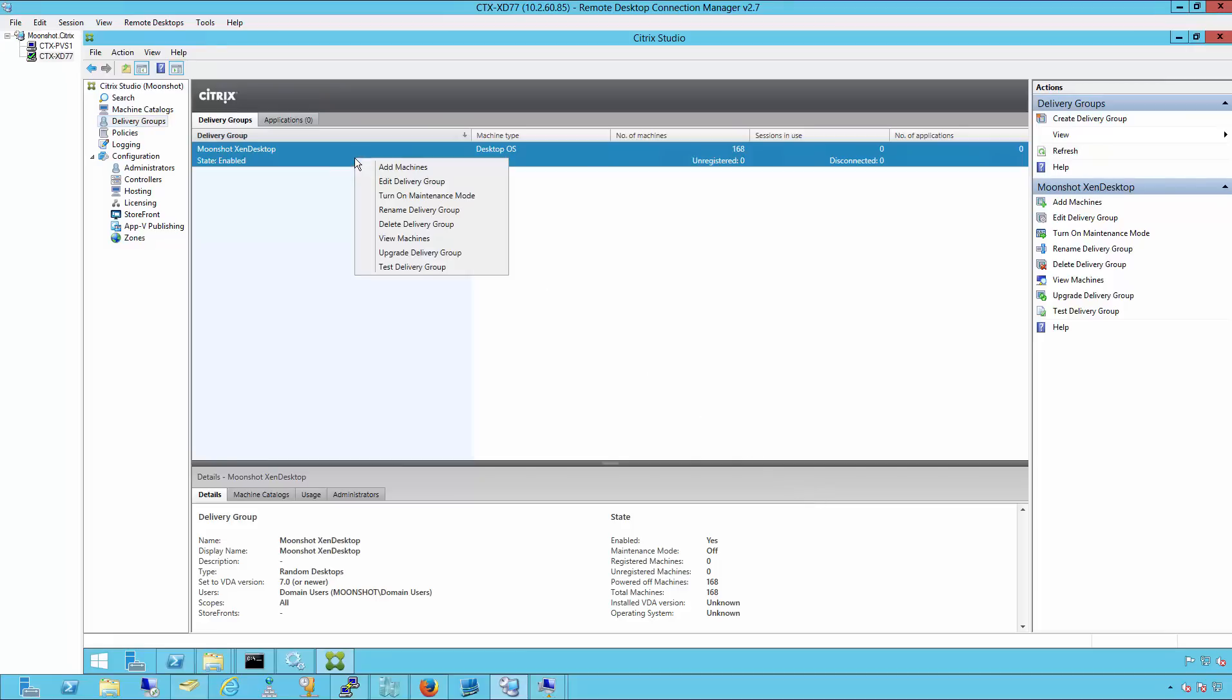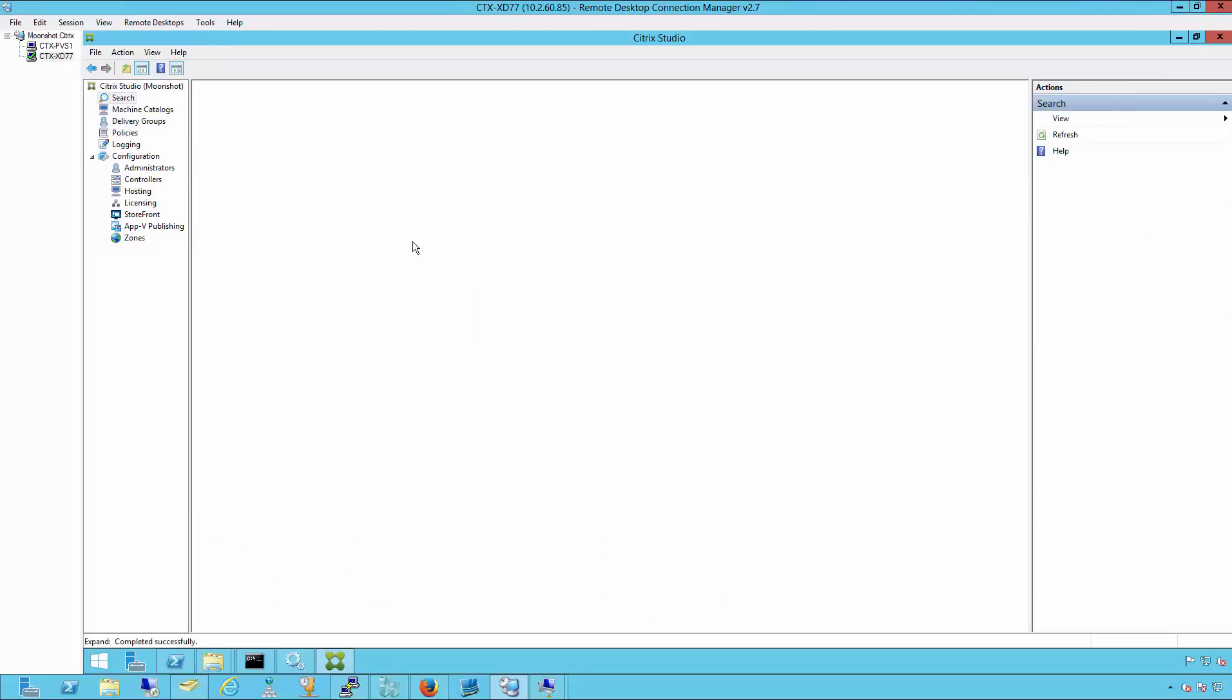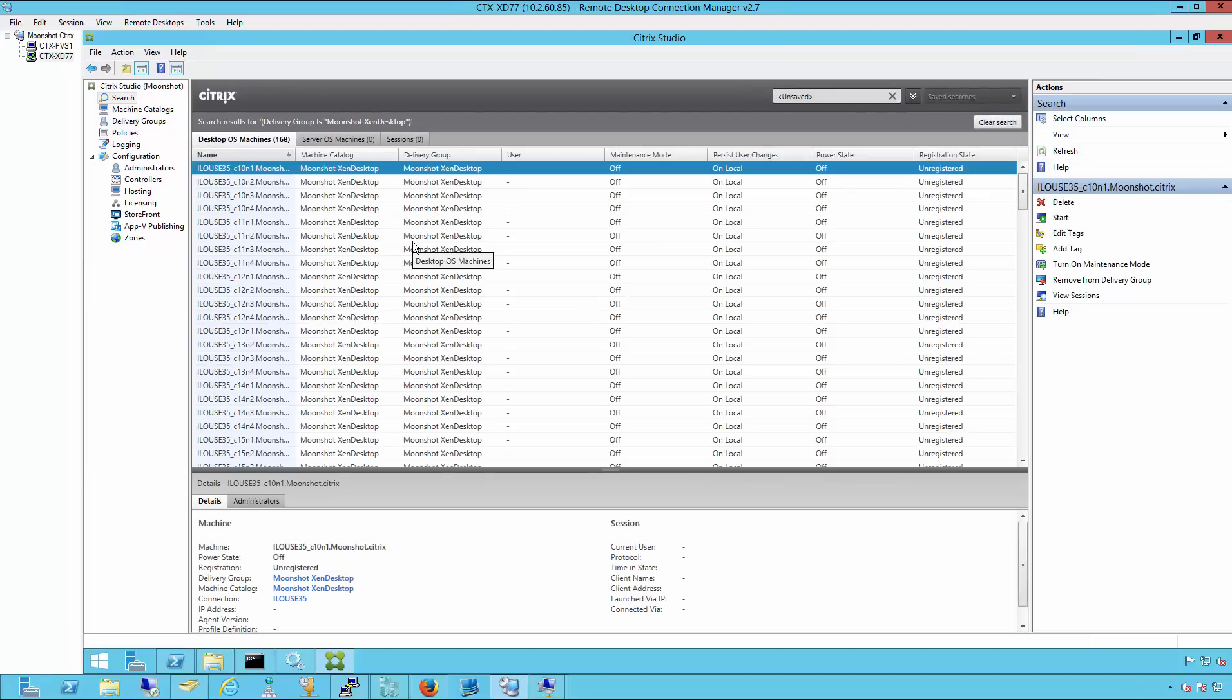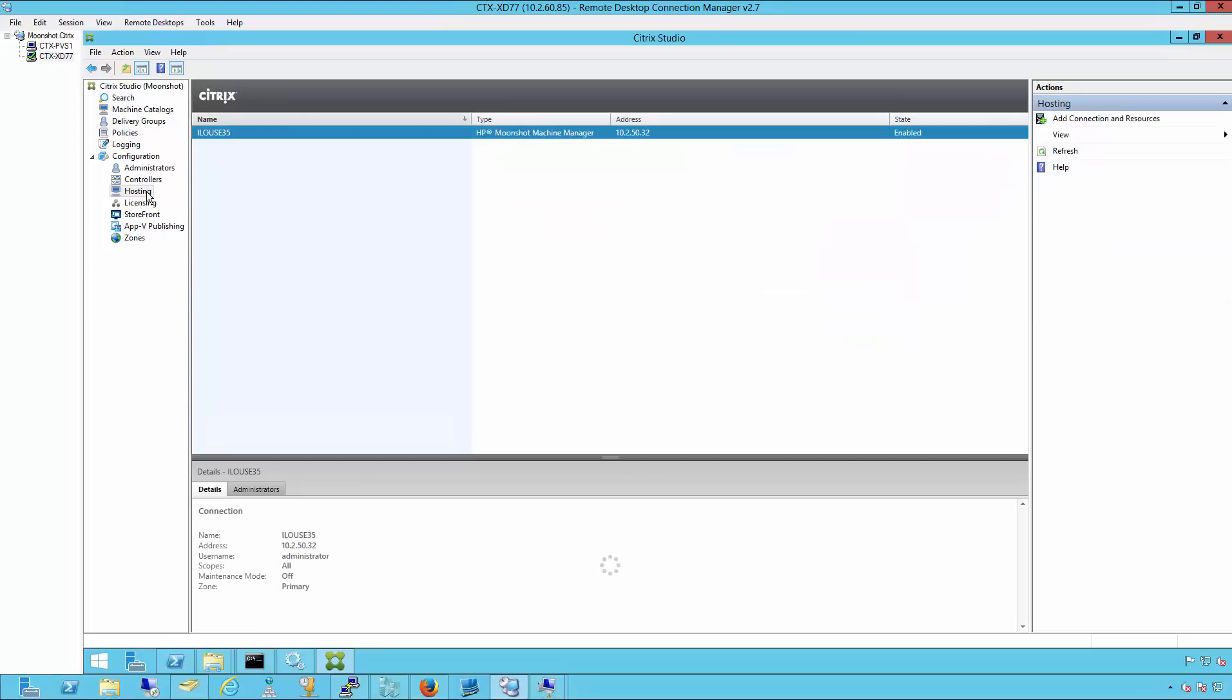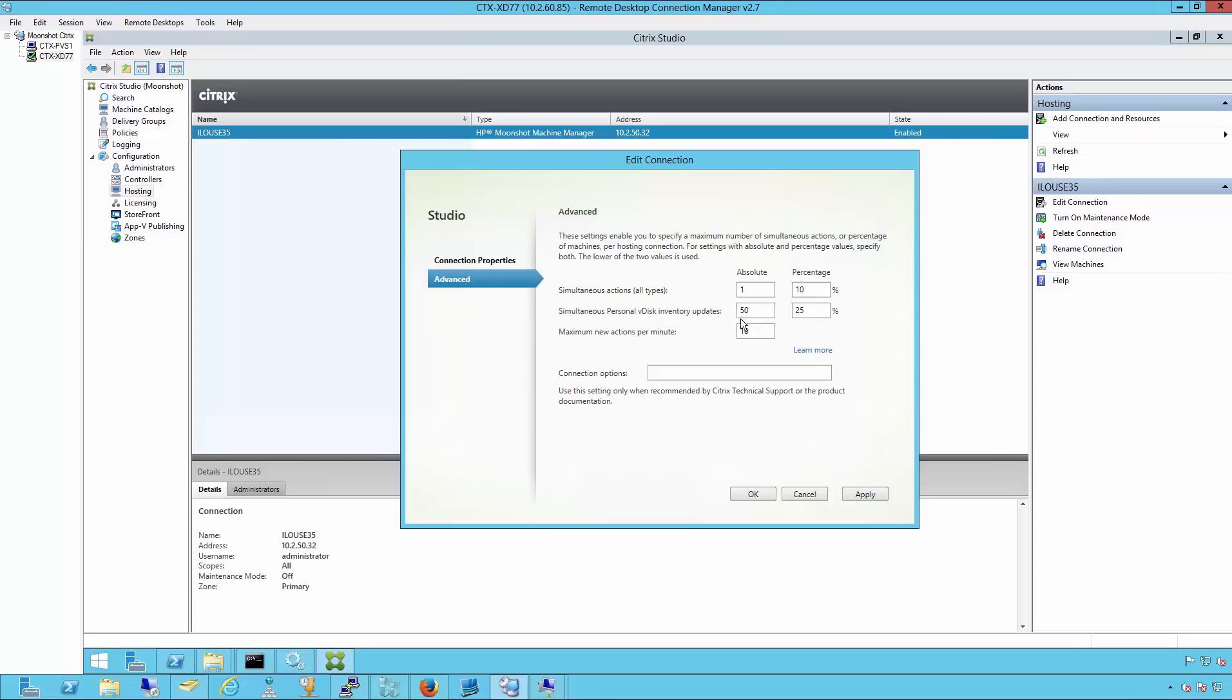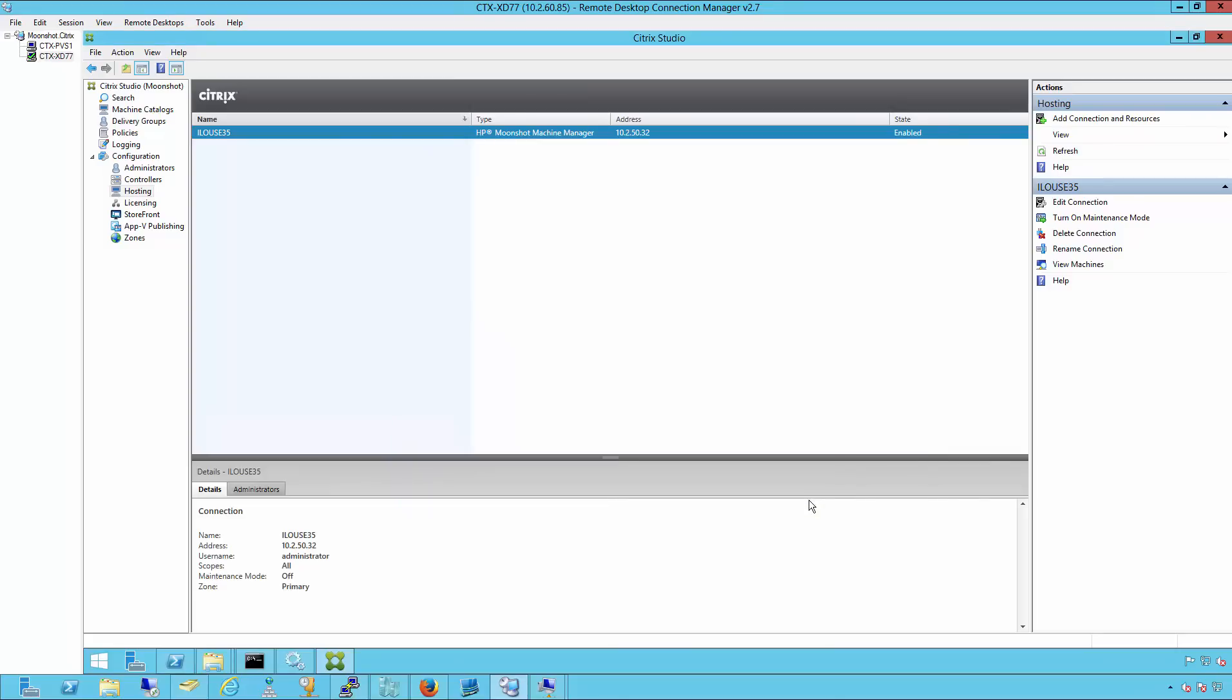We can browse into the machine and see all the Moonshot machines that are created automatically for us. We can also check our hosting connection. The wizard automatically created this for us as well. Because these are physical machines, we can also change the percentage and power management, just like they are virtual machines.